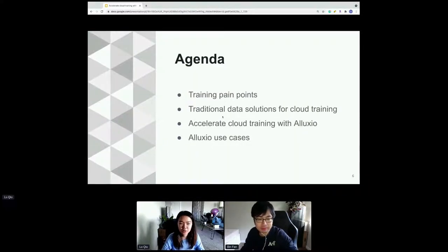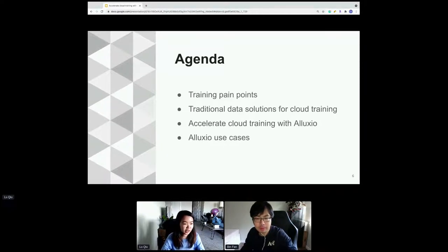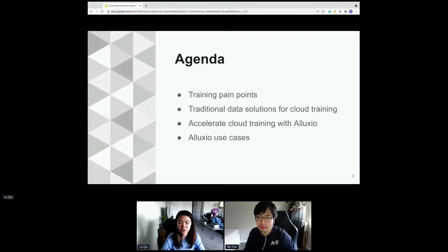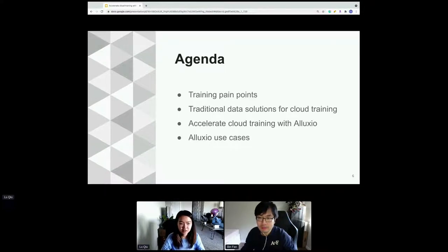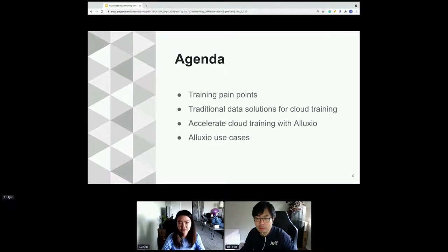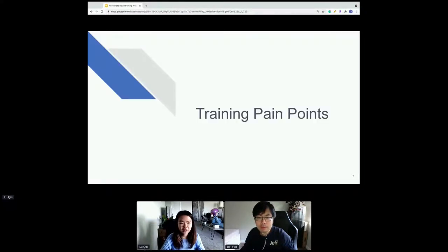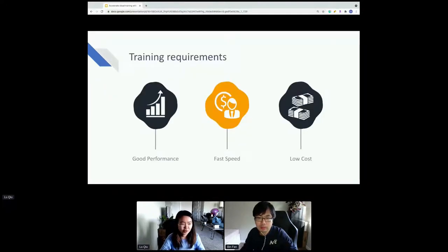For today's agenda, we will go through multiple paths: first the training pain points — especially data training pain points that many companies are facing — then some traditional ways to solve data problems in cloud training, followed by how to use Alluxio to accelerate cloud training. For good model performance we want really fast speed and low cost — we want everything.